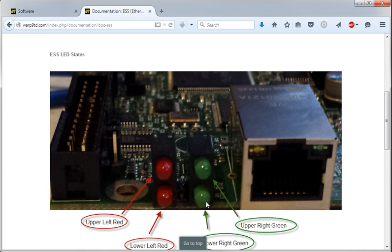Next up, it's configured Mach 3 to work with ESS, and that's in the next videos.